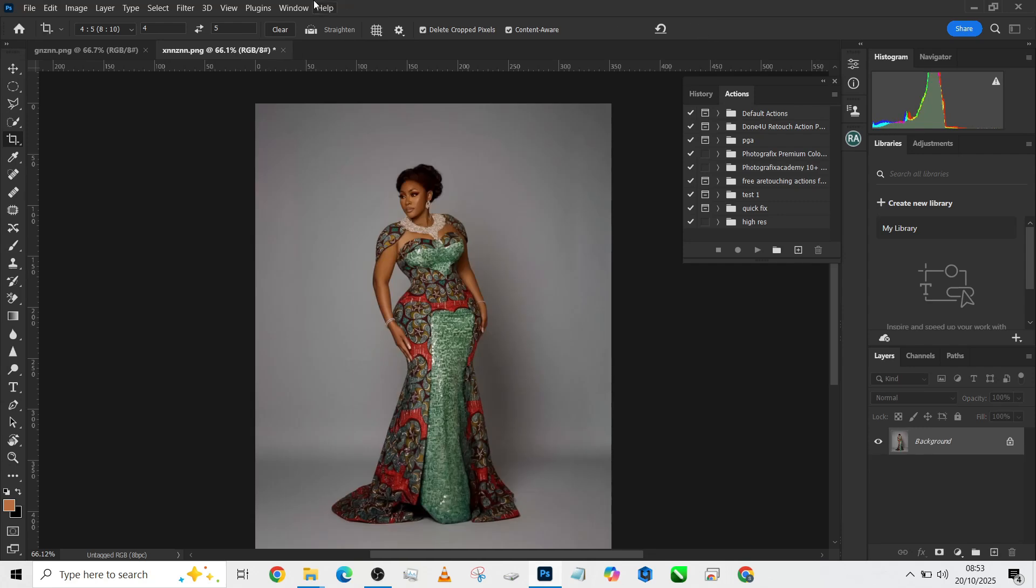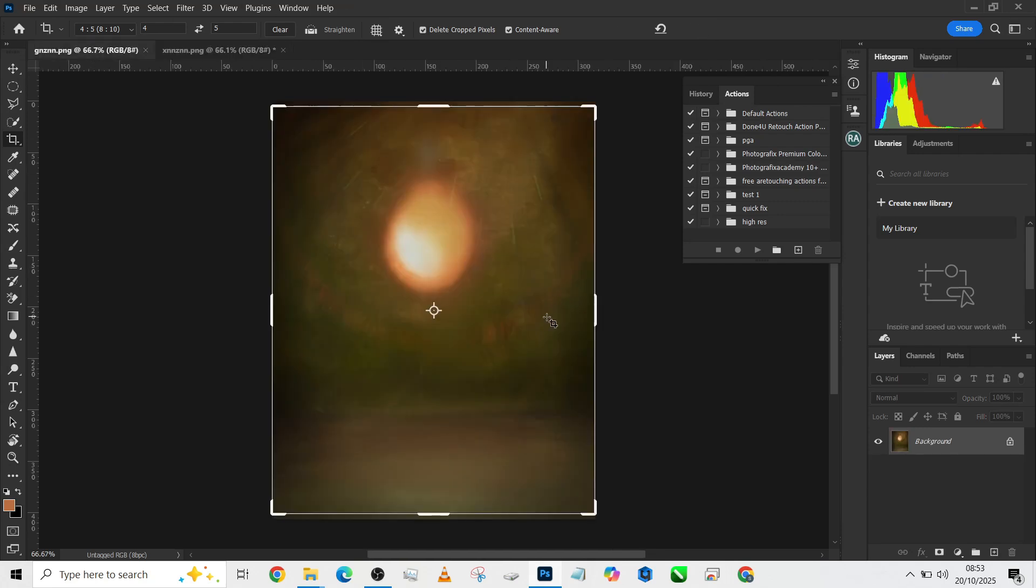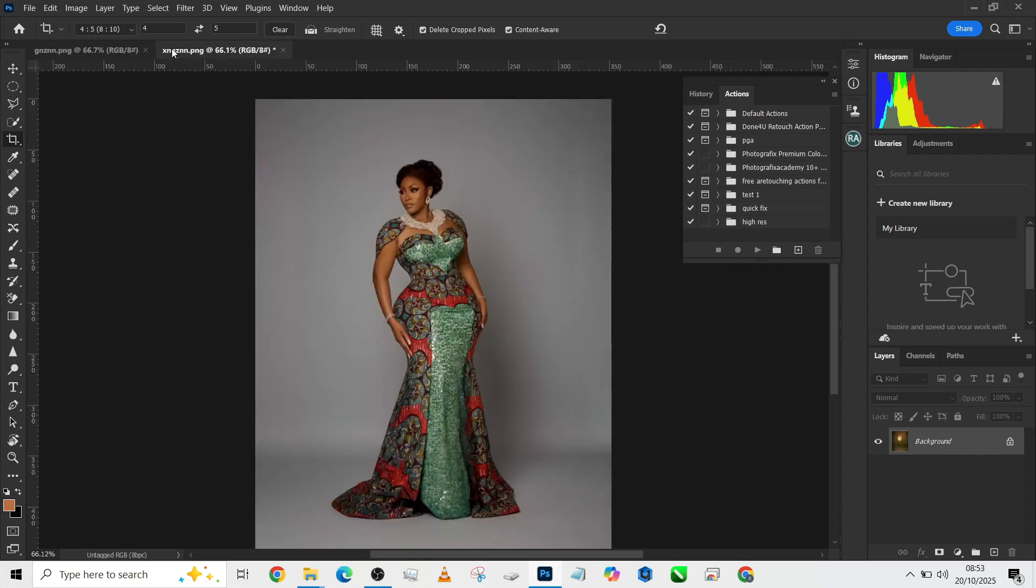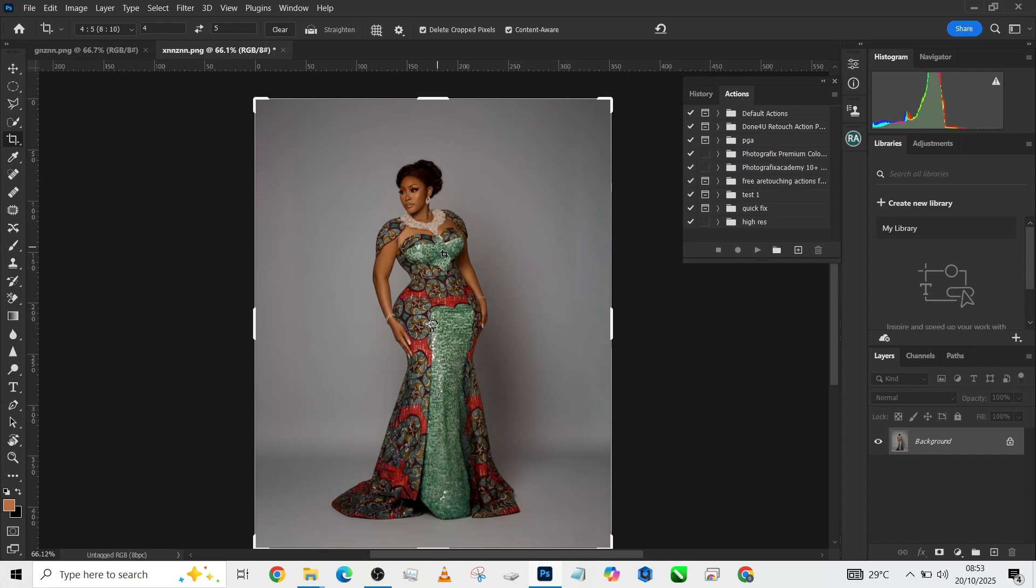Once that is done, I'm going to repeat the same thing. The next thing to do is separate the object from the background so that we can place in our background, play with the shadows, create some lightning effect, and we are good to go.